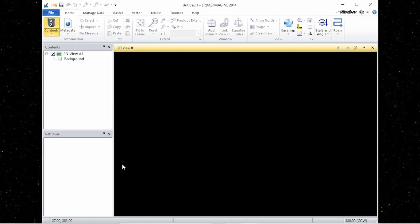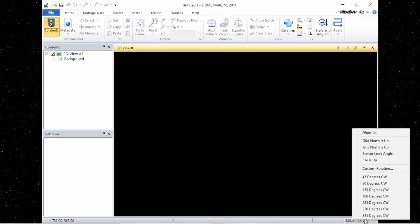In the left of the status bar, you will see coordinates reported based on the cursor location of the data displayed in the viewer. Then you can use the far right to change the rotation of the data in the viewer.